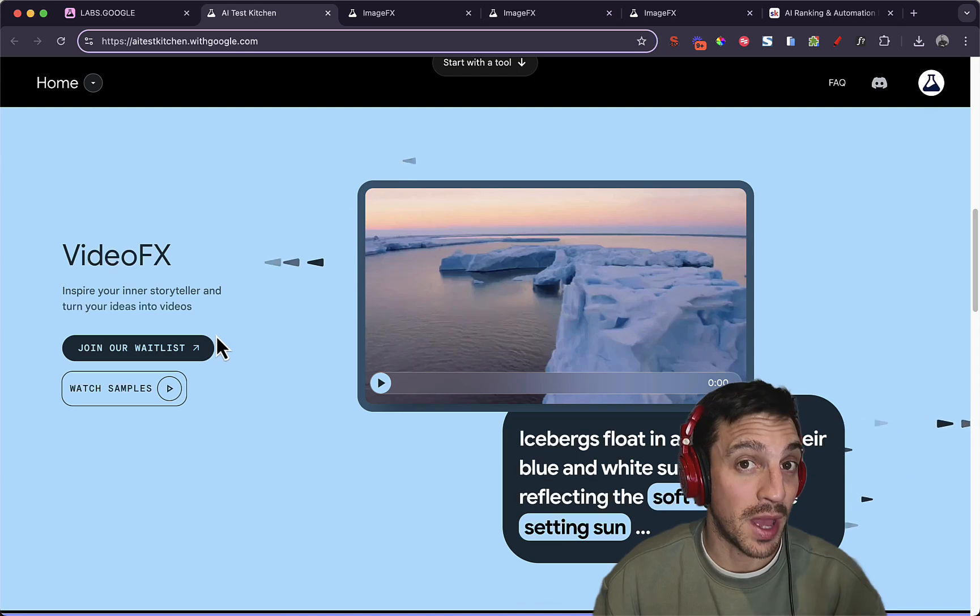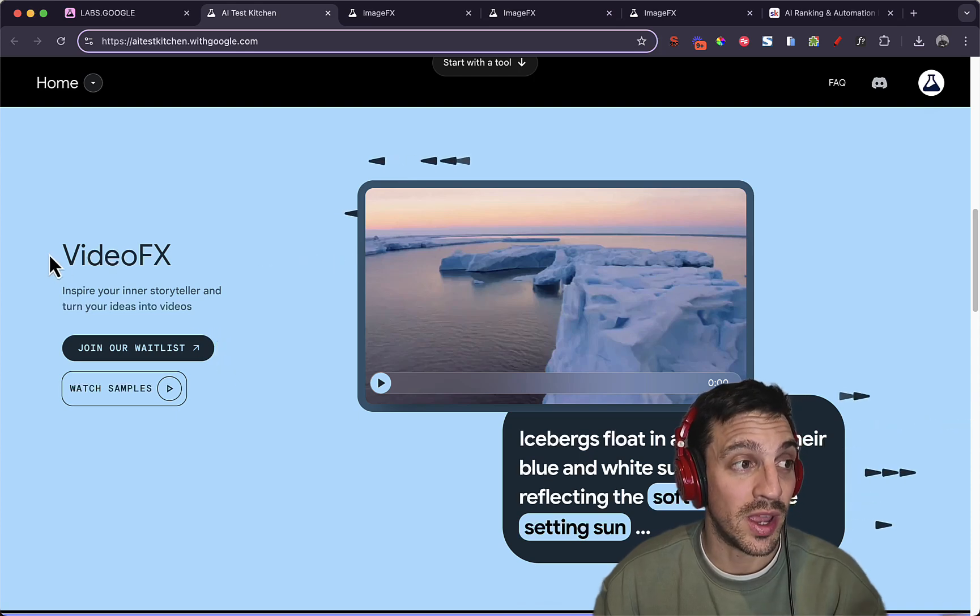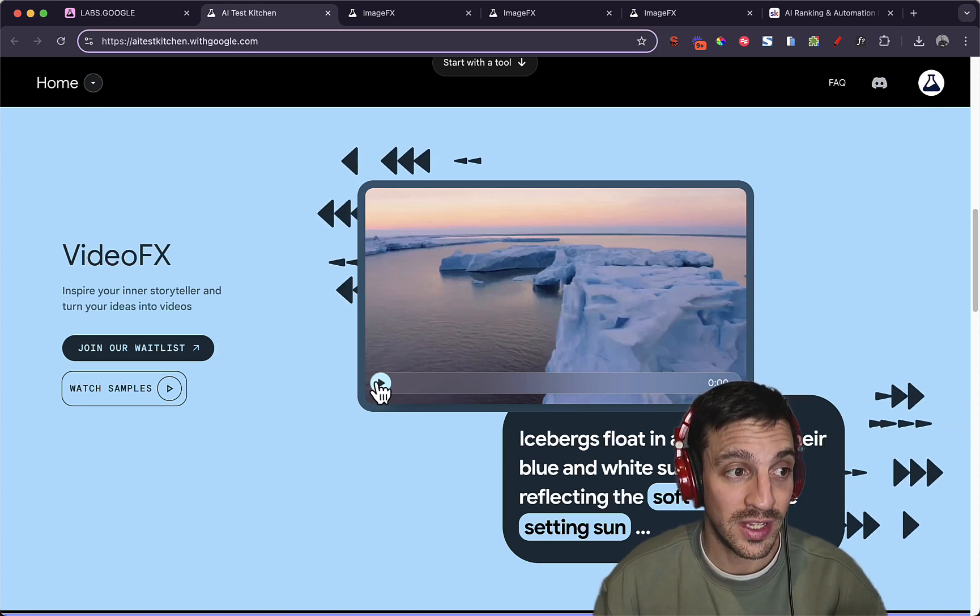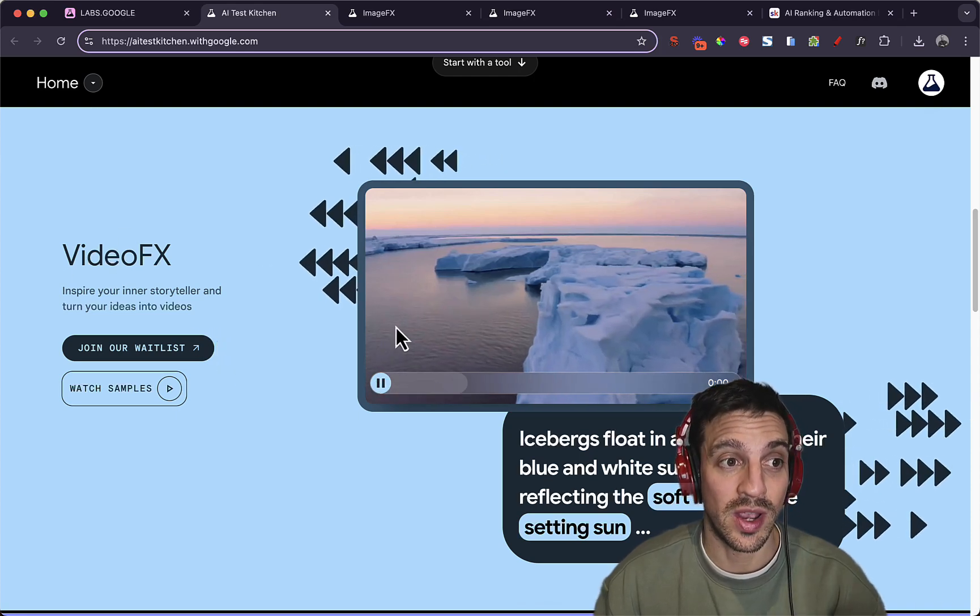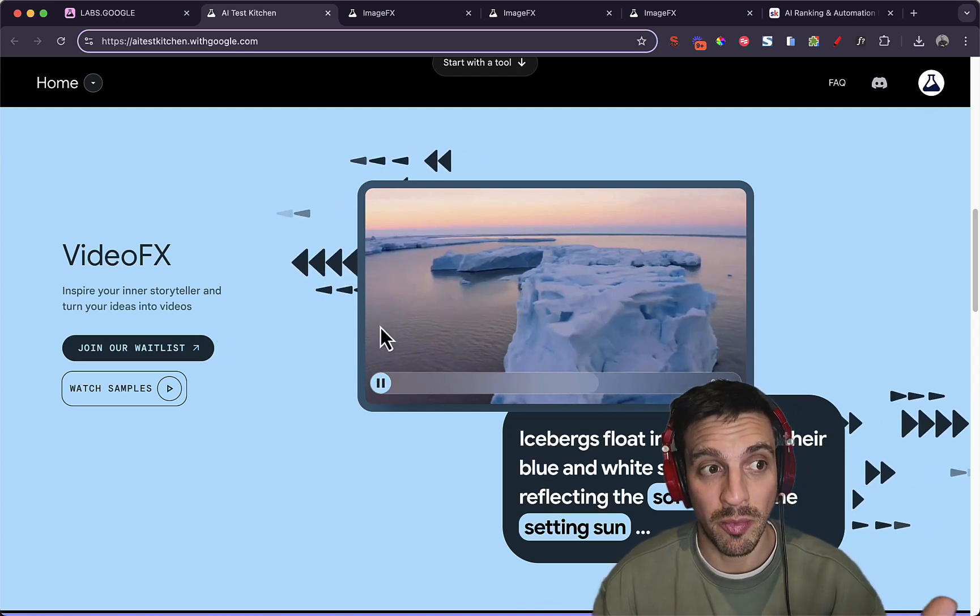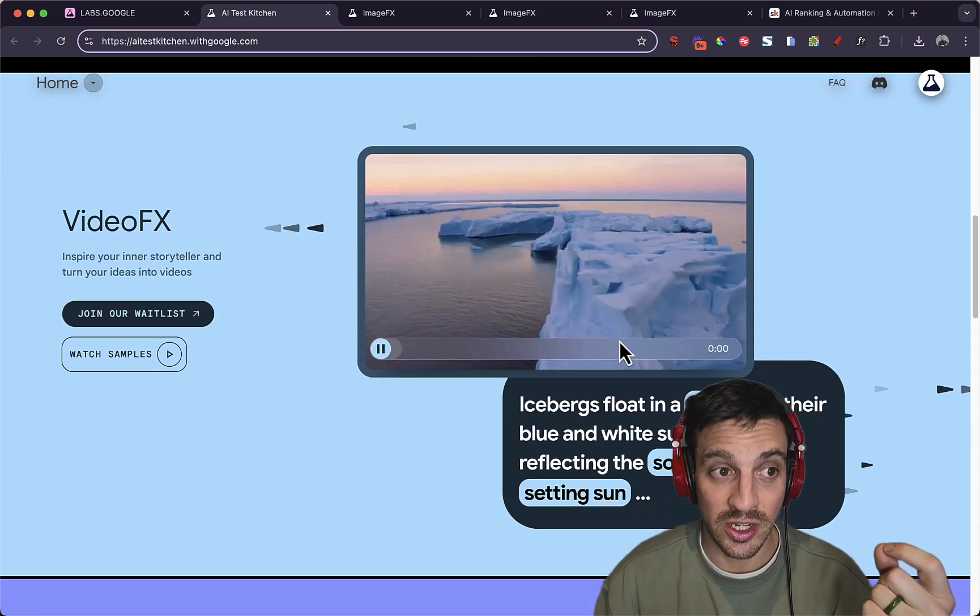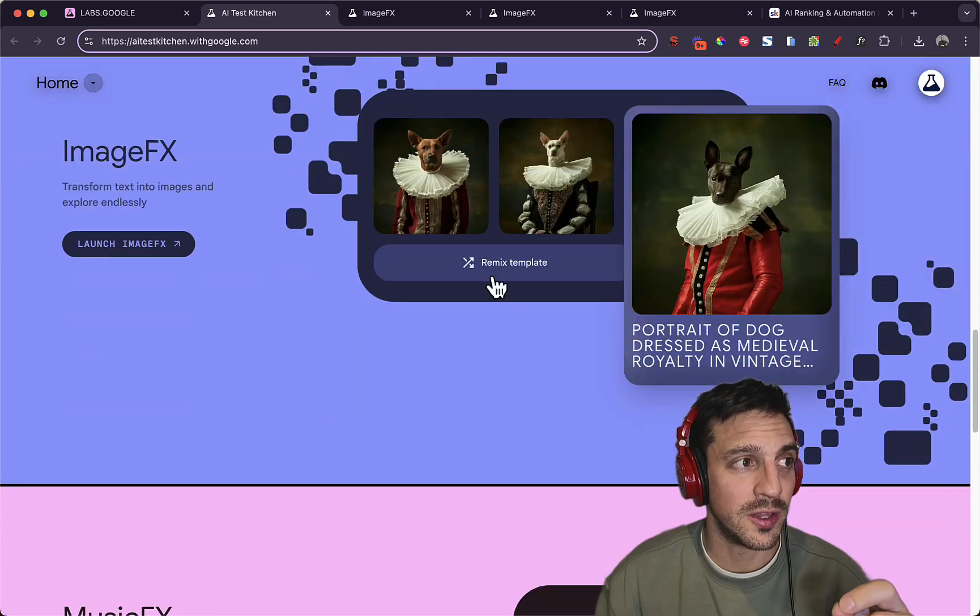They've got a lot of things that they're about to release, by the way. VideoFX, which is creating videos from a prompt that looks incredibly high quality.